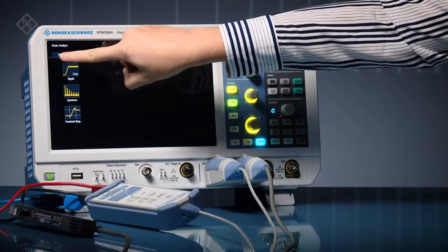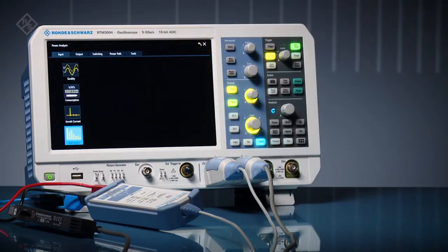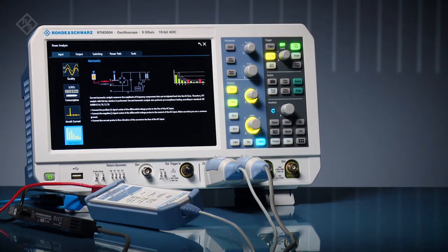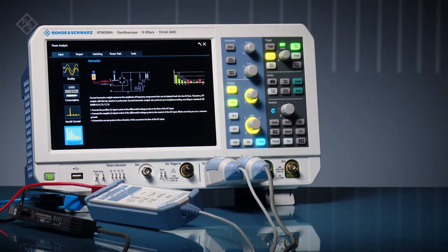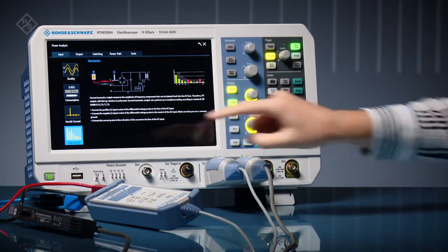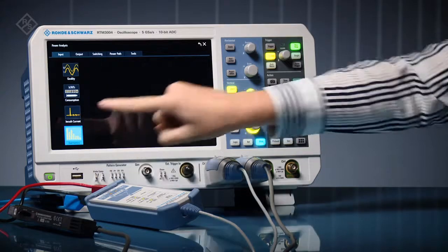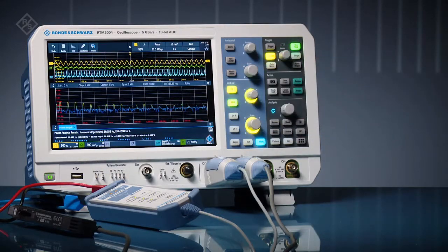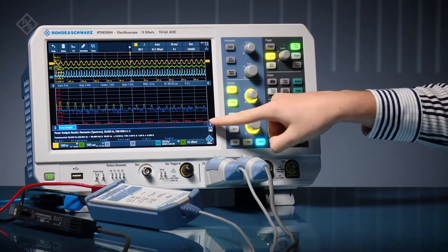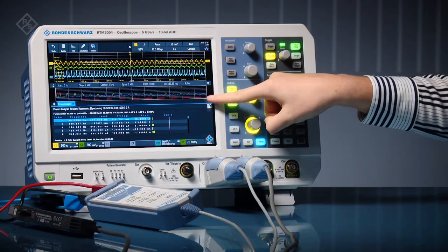In this example, we'll determine pre-compliance for harmonics. The application shows where to connect your high voltage differential probe and your current probe. The application also automates measurements. Simply look at the results, such as this harmonic analysis.